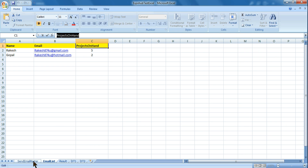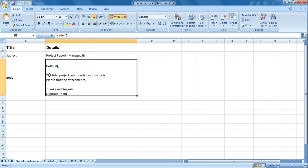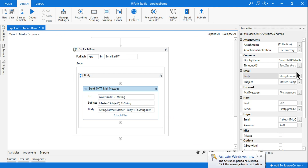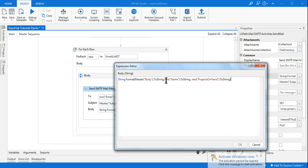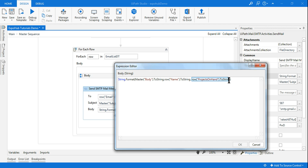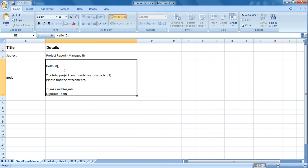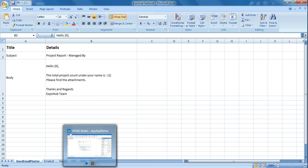Going back to the Excel file body, where it says 'the total project count under your name is' — all I have to do is within curly braces write {1} because I am accessing index one. So row('name').toString is {0} and row('project on hand').toString is {1}. If you wanted to access anything else that would become {2}, {3}, and so on. Once I've done these changes, let me run this — this time it should say 'Hello Rakesh, number of projects you are handling is...'.